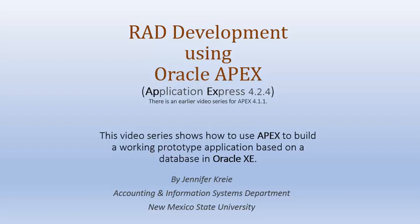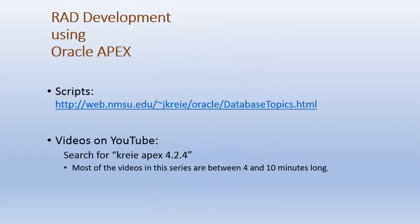Oracle APEX is a developer tool that enables us to create working applications on a database in Oracle and to do that very quickly. So in this video series for rapid application development, we will be using APEX 4.2.4. If you want to work along with the videos, there are scripts available that will be run in the first few videos that create tables and populate the tables with data.